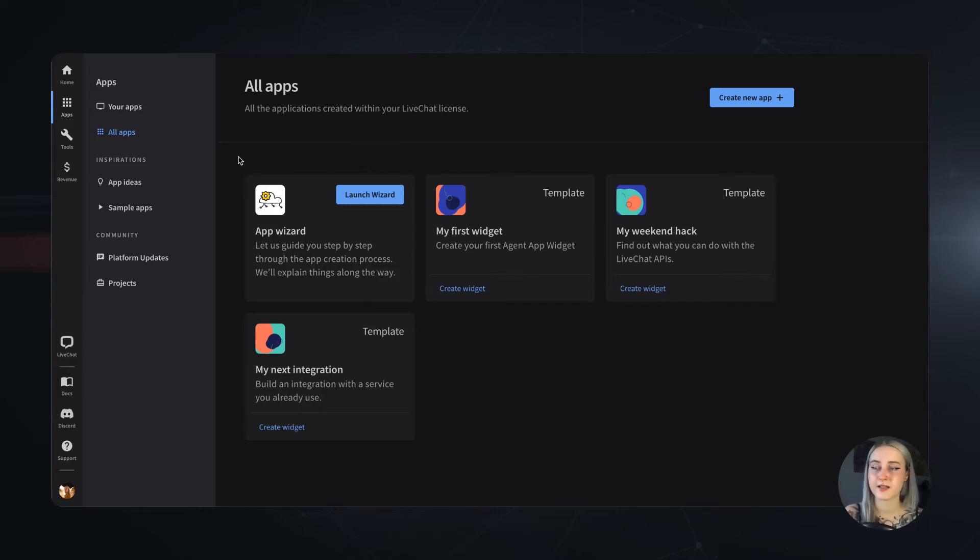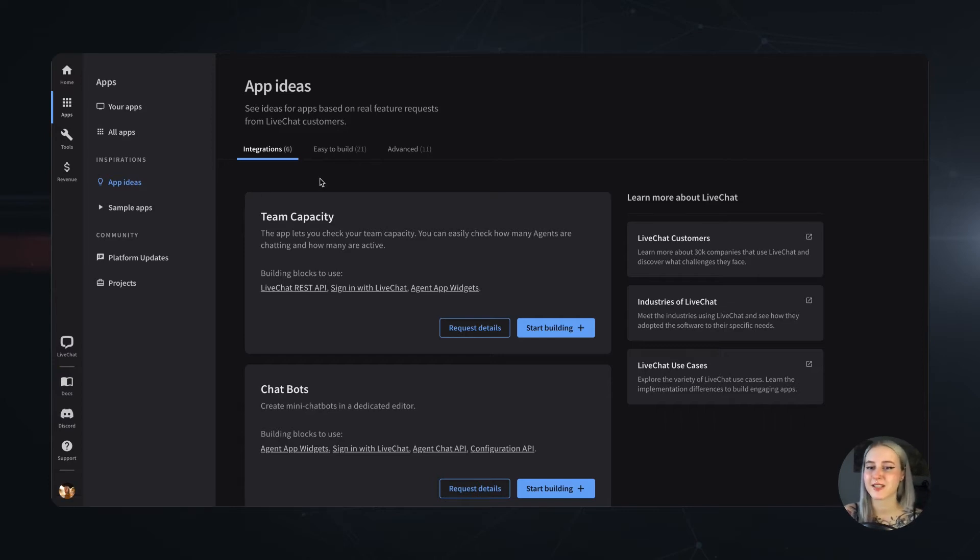Then, we have the Inspirations tab and the App Ideas, gathering a list of inspirations with the potential to be turned into great applications.